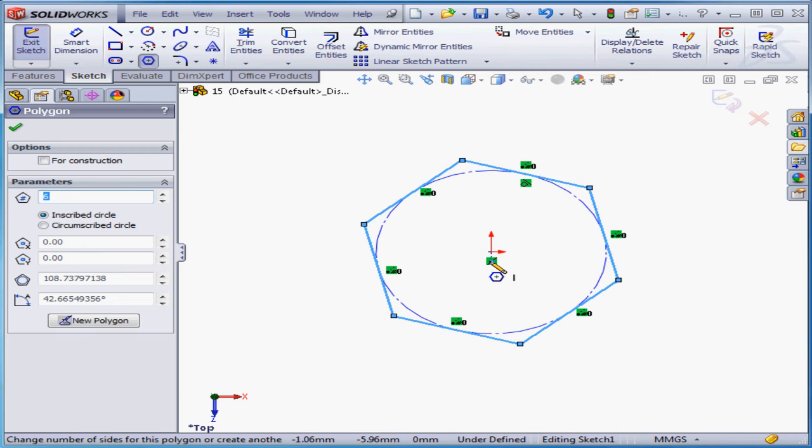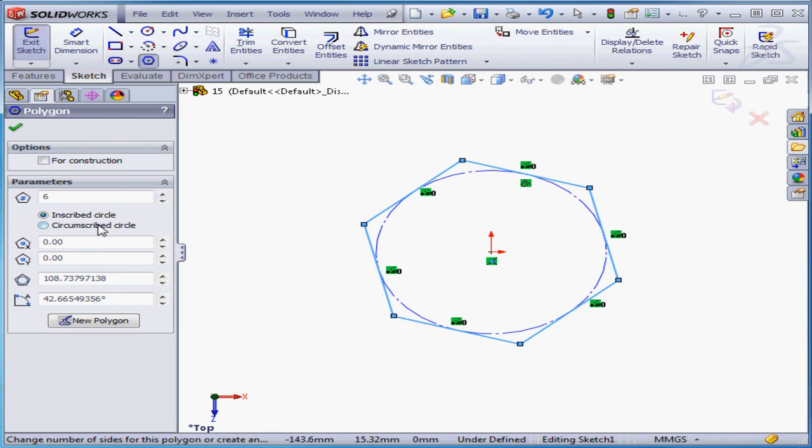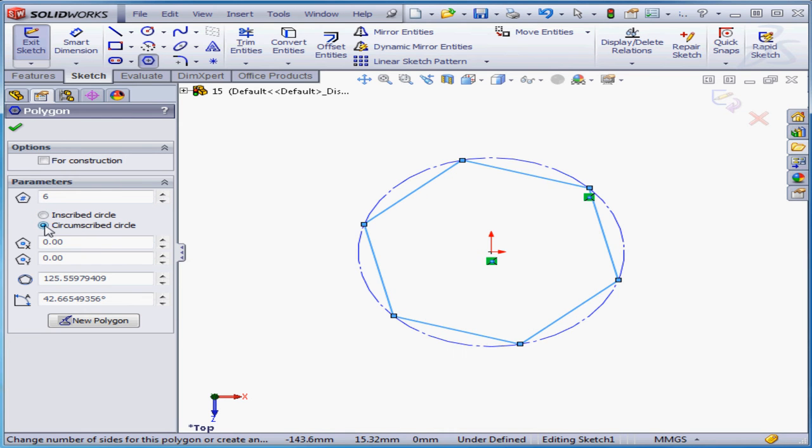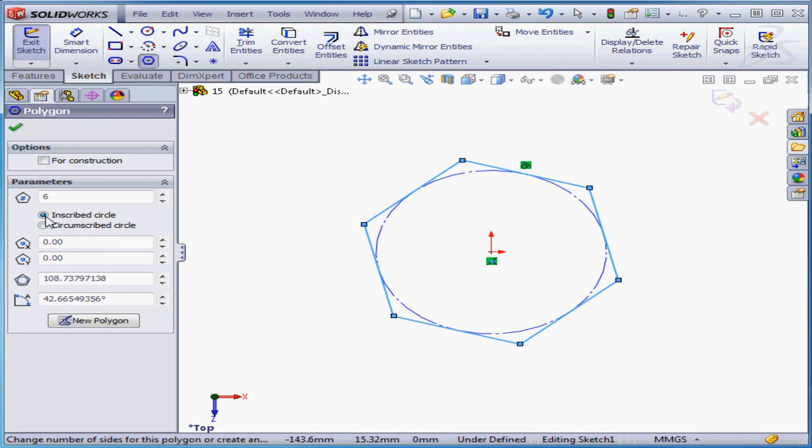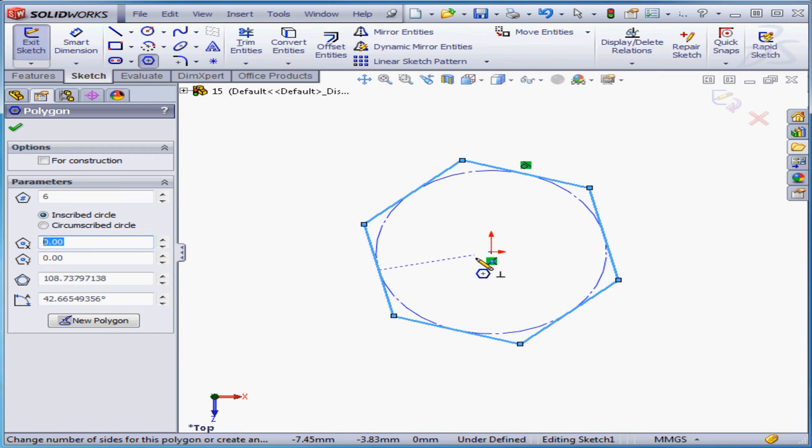We can change the polygon parameters after we've created it. For example, we can increase or decrease the number of sides. We can also toggle between inscribed and circumscribed. I can't change the coordinates of the center point, however, since it is snapped to the origin point in my case.